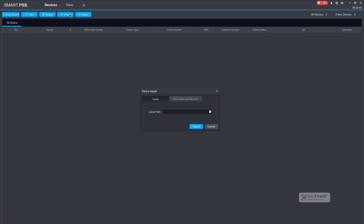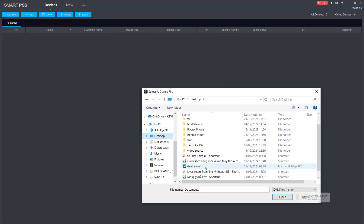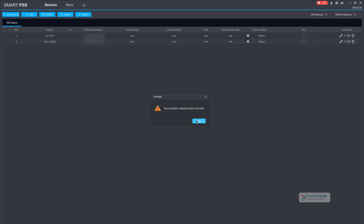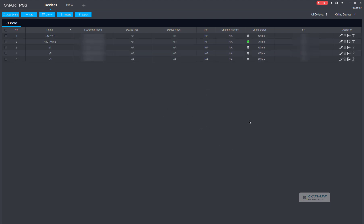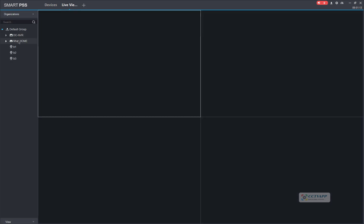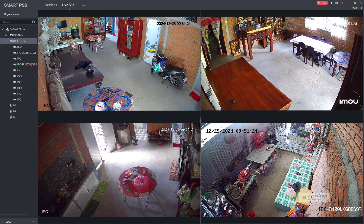Finally, restore the previously backed up camera device list.